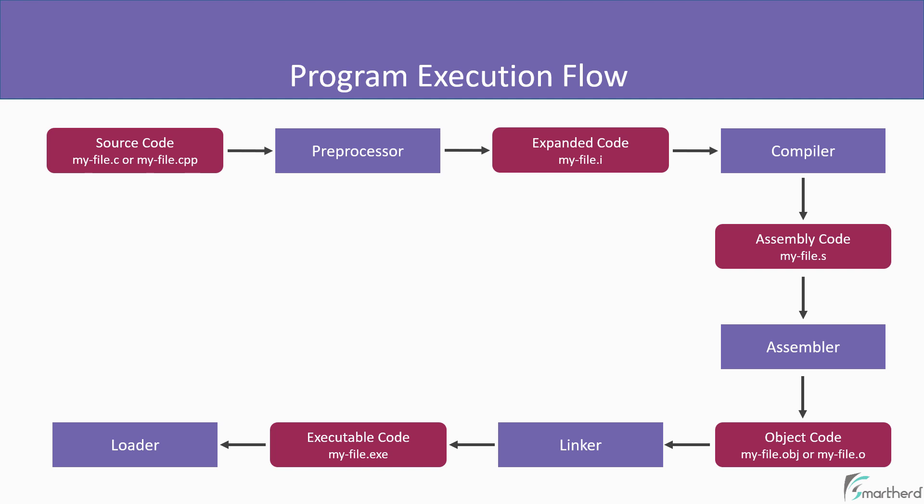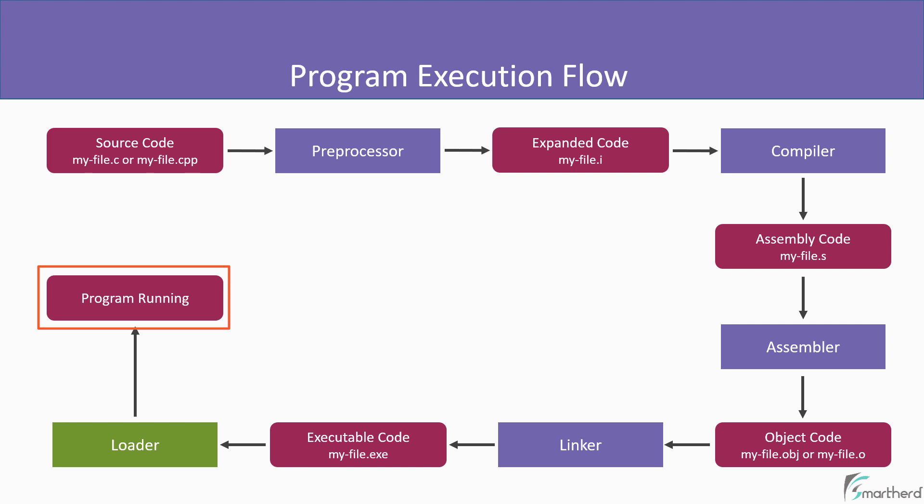Then finally, in the end, another tool known as loader loads the executable file into memory and executes it. So after execution, it is then sent to the output console where our program starts to run.